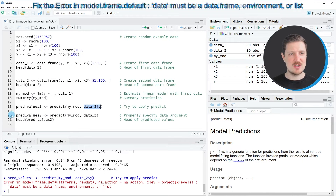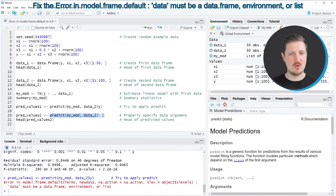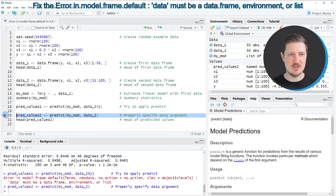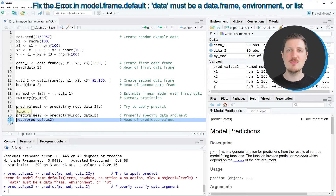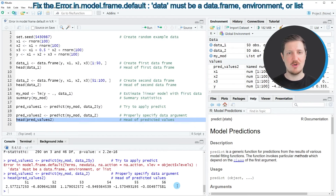So always make sure that you insert an entire data frame within the predict function when you want to create predictions for a second data frame. We can do that as shown in line 20 of the code, where I'm specifying the entire second data frame and applying the predict function to our model and that data frame. I'm storing the results in a new data object called predvalues2. After running line 20, this new object appears at the top right, and using the head function in line 21 we can see the predictions for the target variable y in the second data frame.